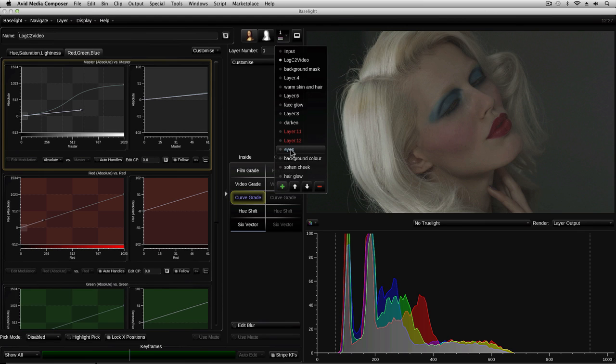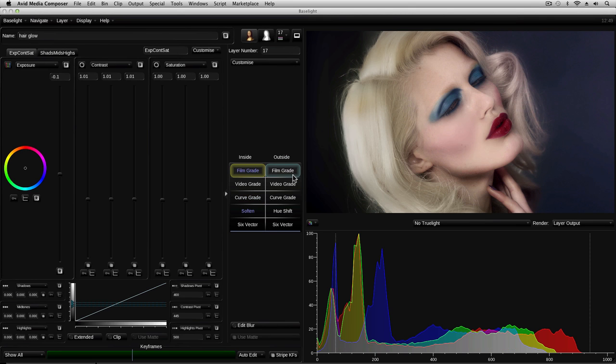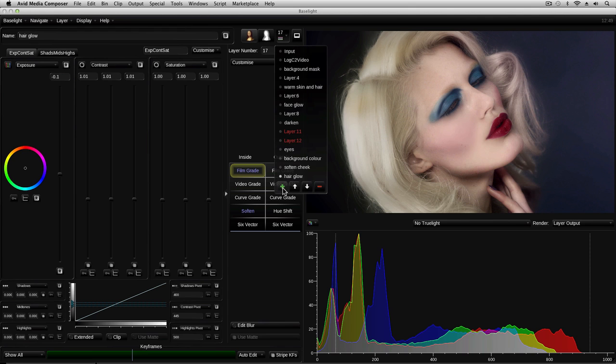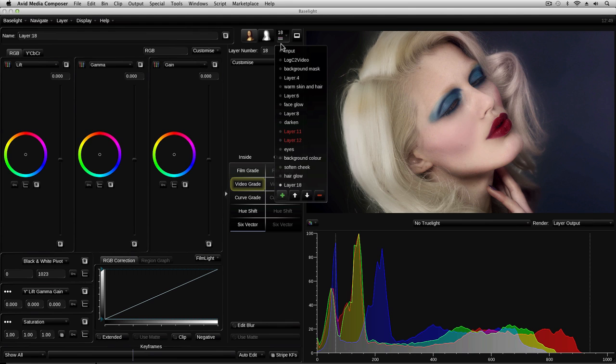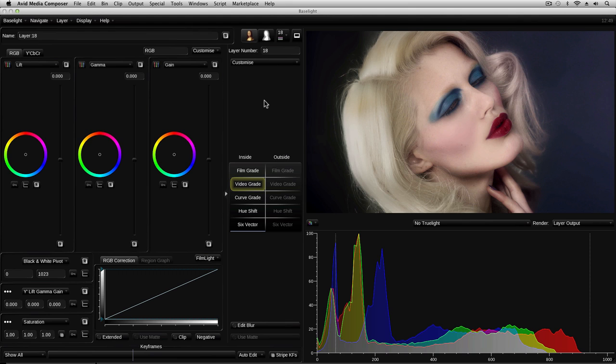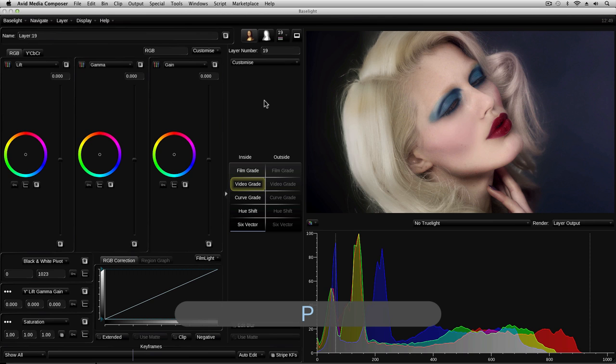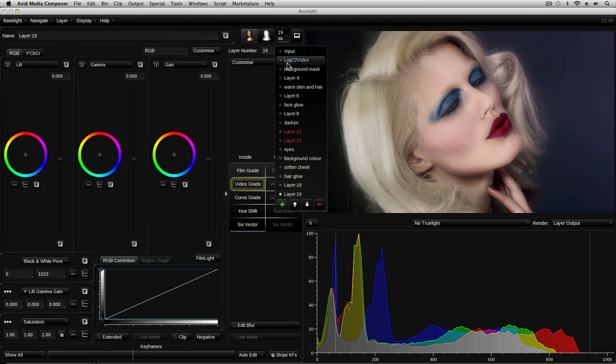To add a new layer, first choose the point in the stack where you want to add the layer, and then click on the plus button in the layer manager. In this example, you can see we now have layer 18 added to the bottom of the stack. Alternatively, you can just press P on the keyboard. And now you can see we've got layer 19 added as well.